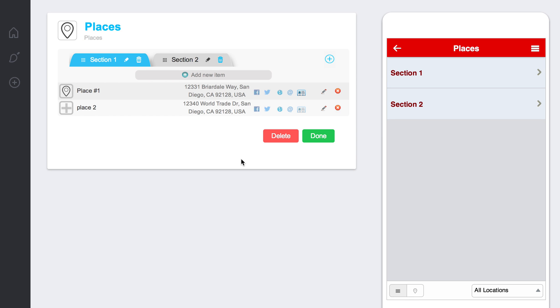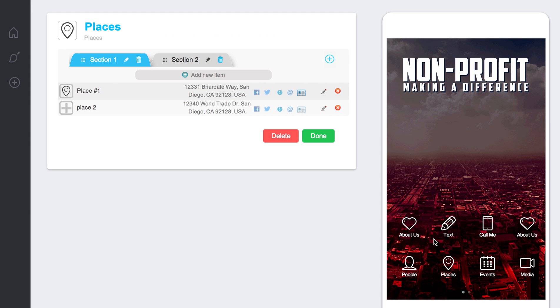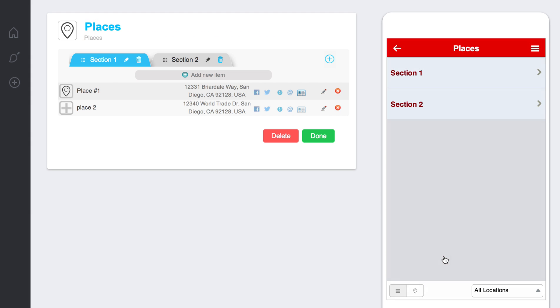Hello and welcome to the Places tutorial video. I've already started working on a Places widget here, as you can see. Click on Places, it takes me here.